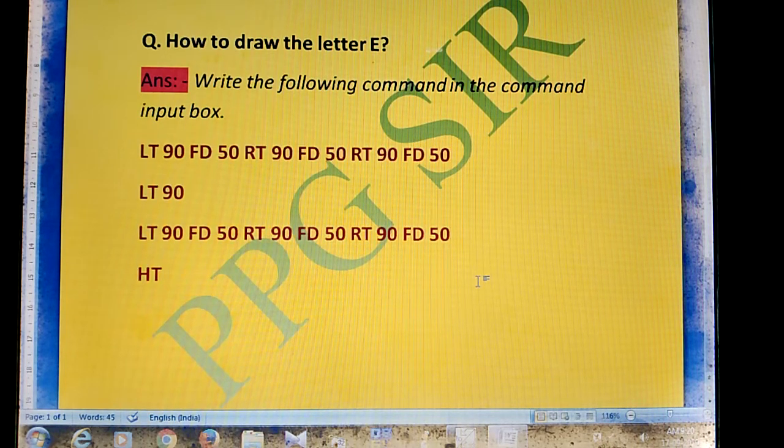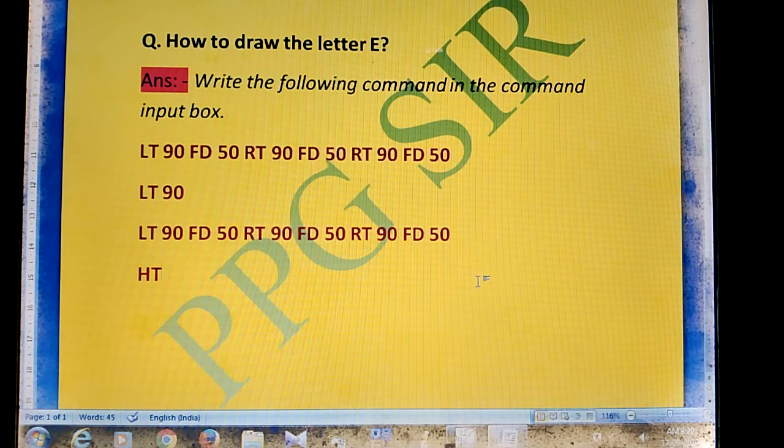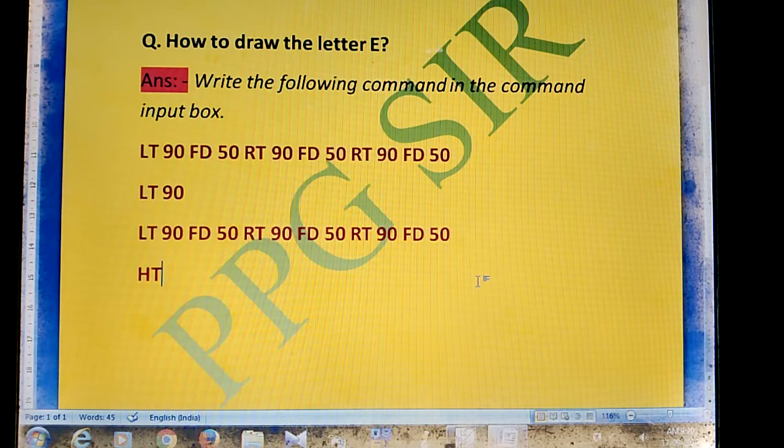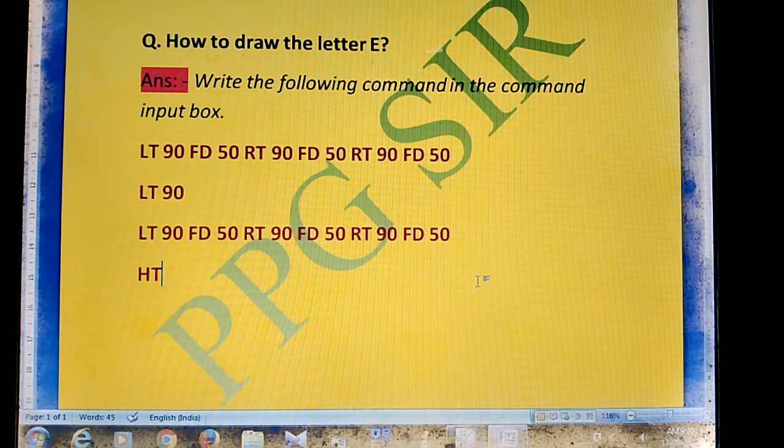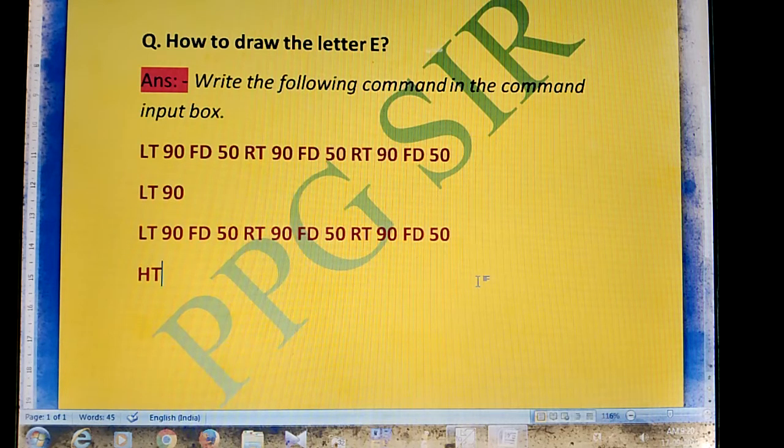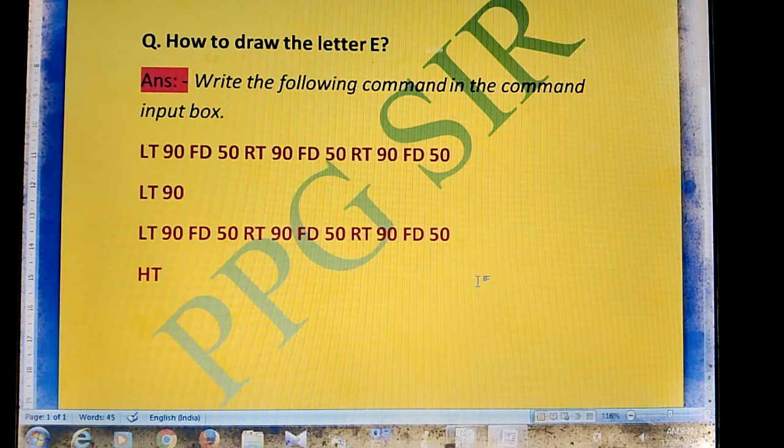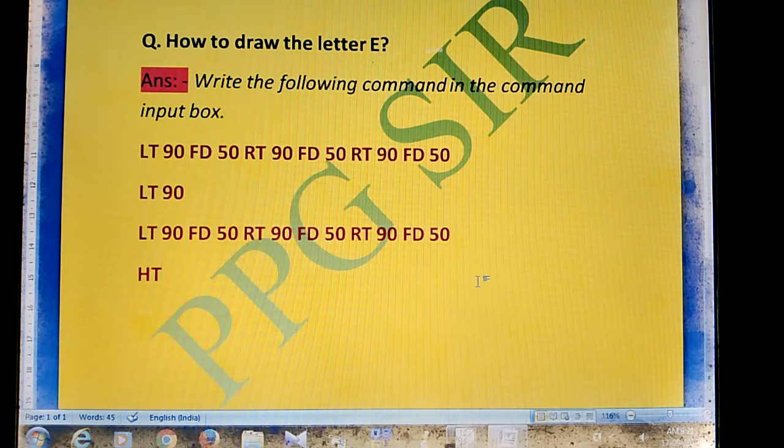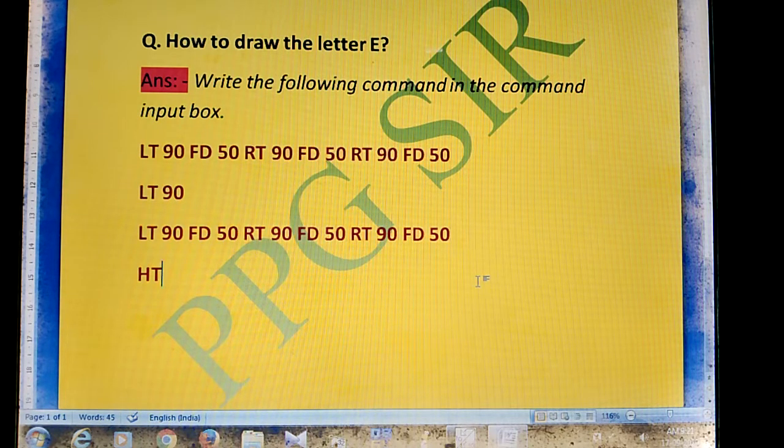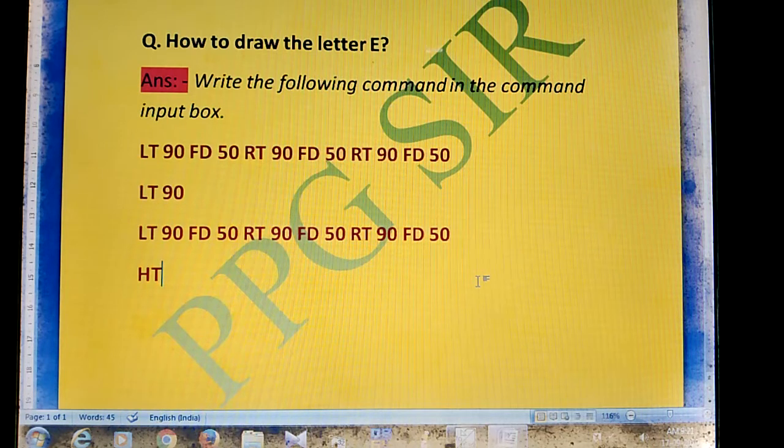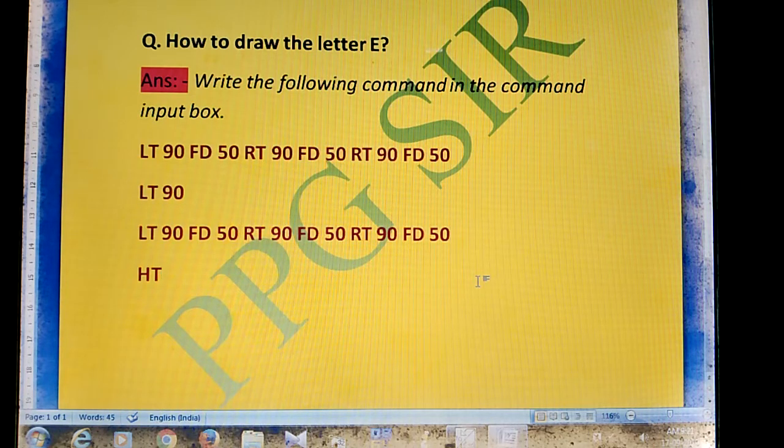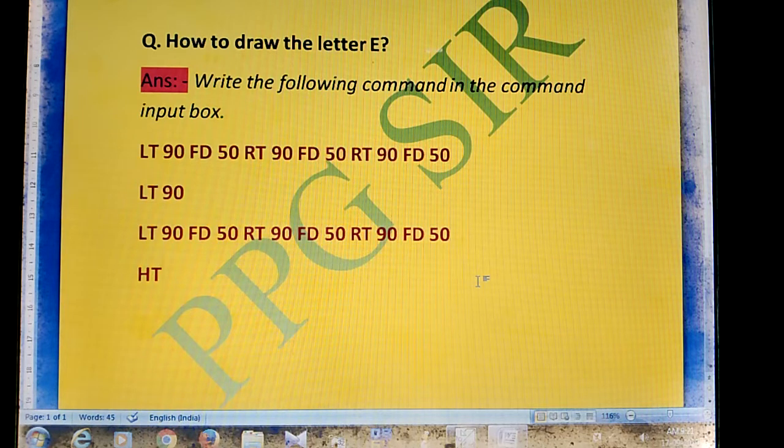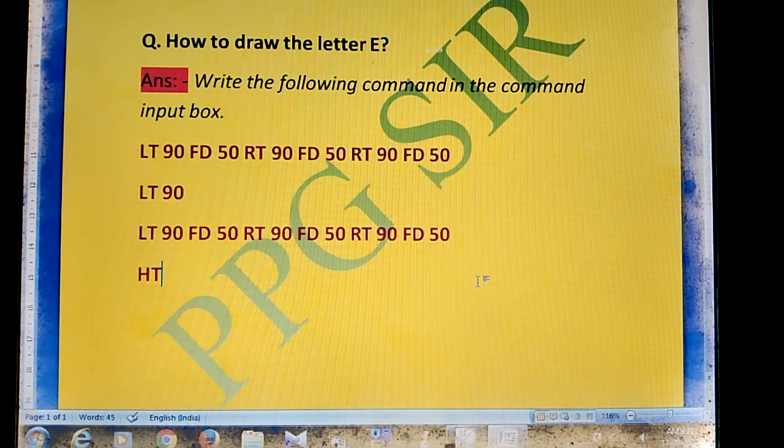Hello students, today I'll show you how to draw the letter E. Write the following command in the command input box: LT 90 FD 50 RT 90 FD 50 RT 90 FD 50.